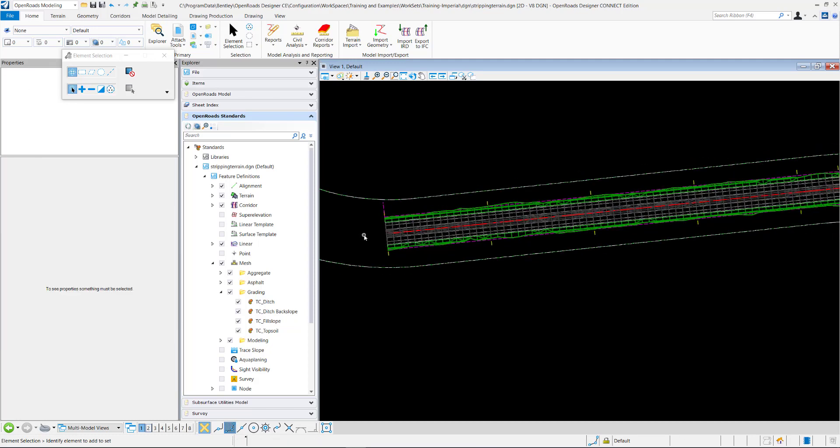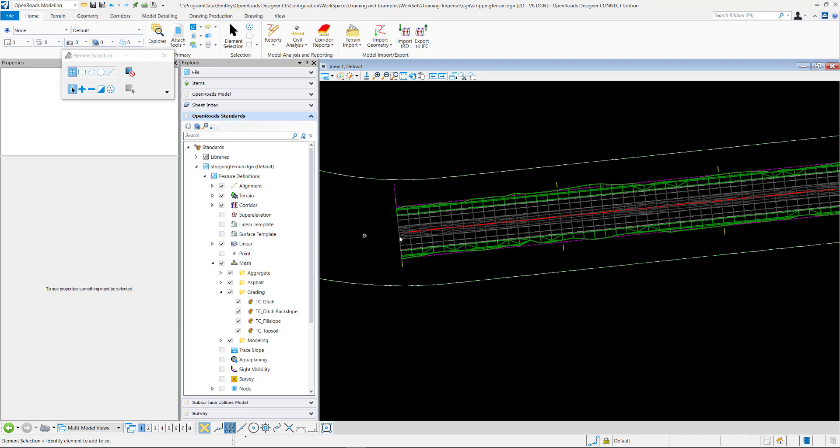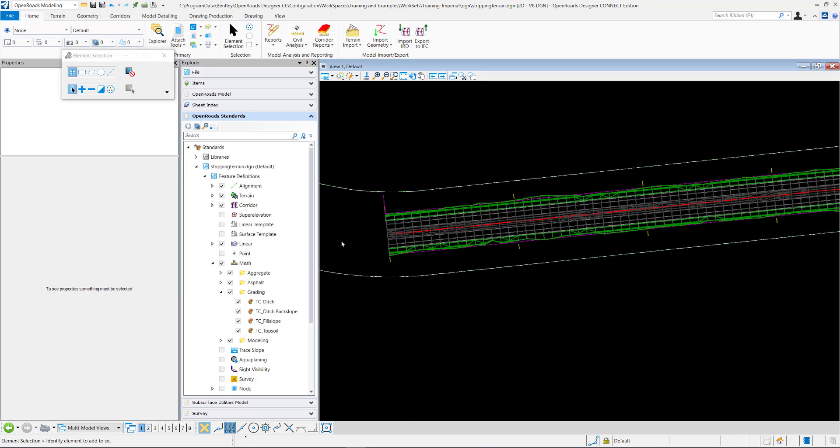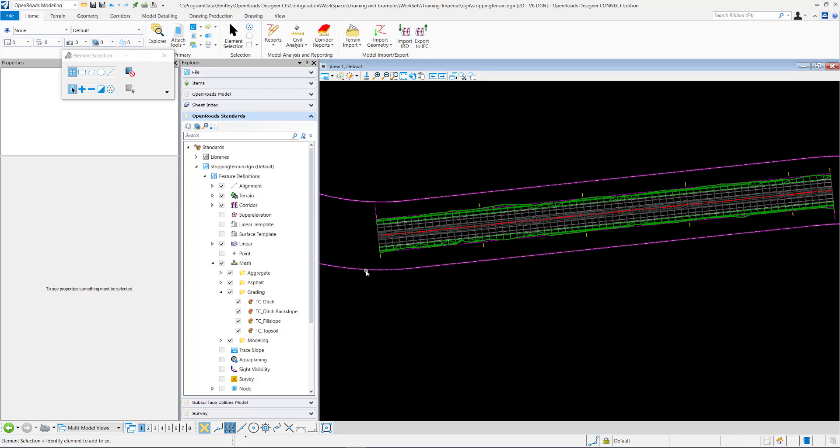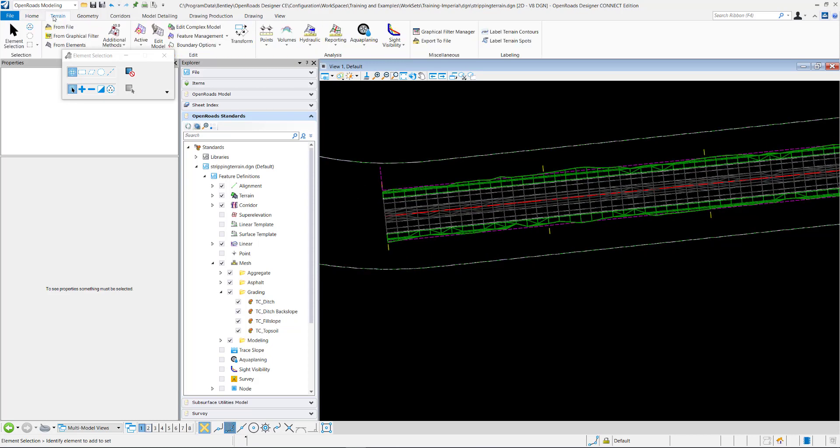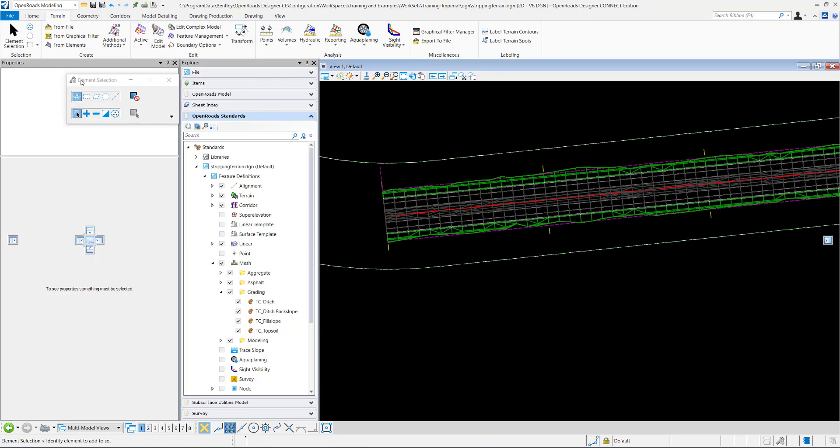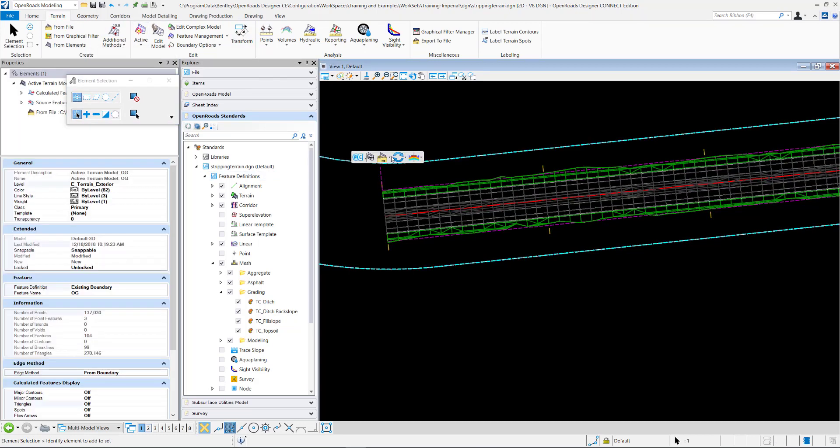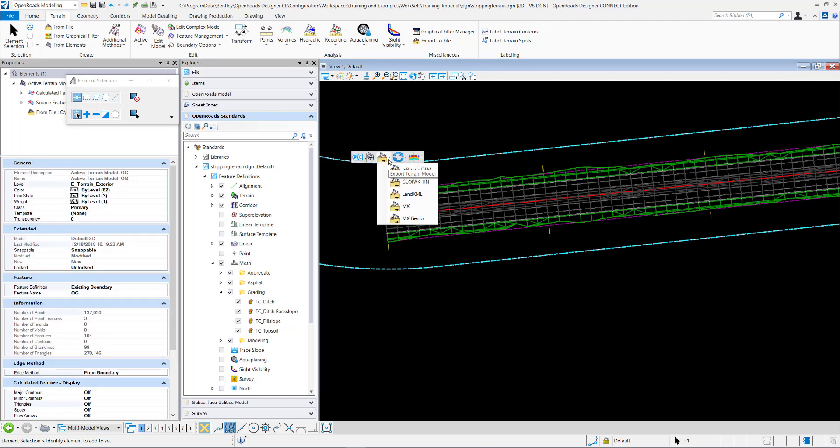Different terrains will already have that boundary as a 3D element already in there. If you don't have it, one workaround is you can go here and export your terrain to a DTM and select the InRoads DTM and export it.